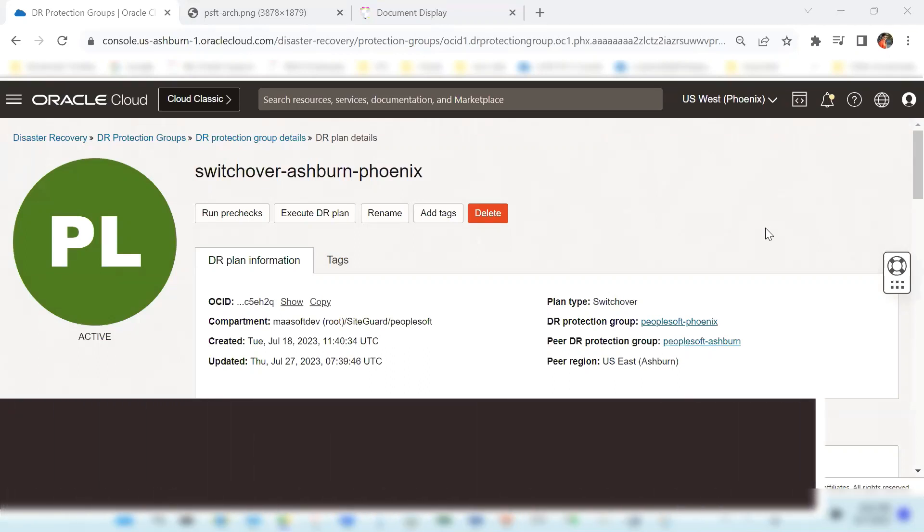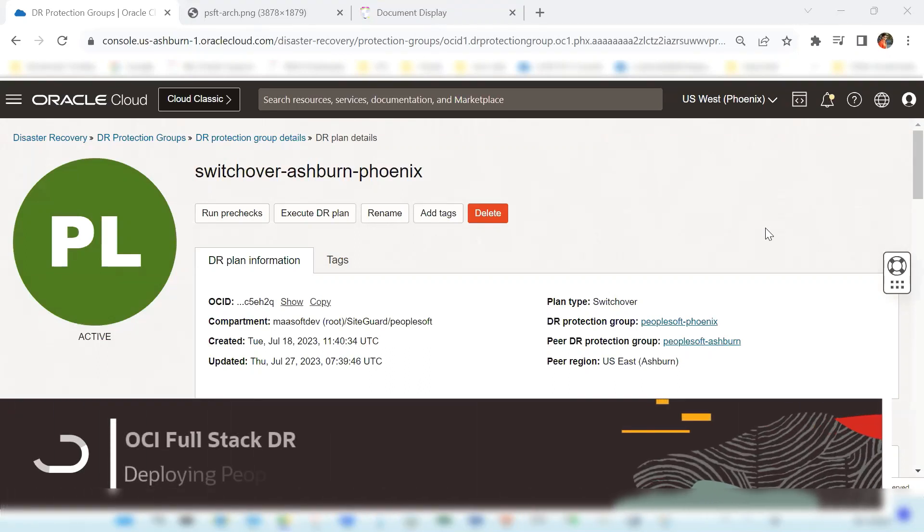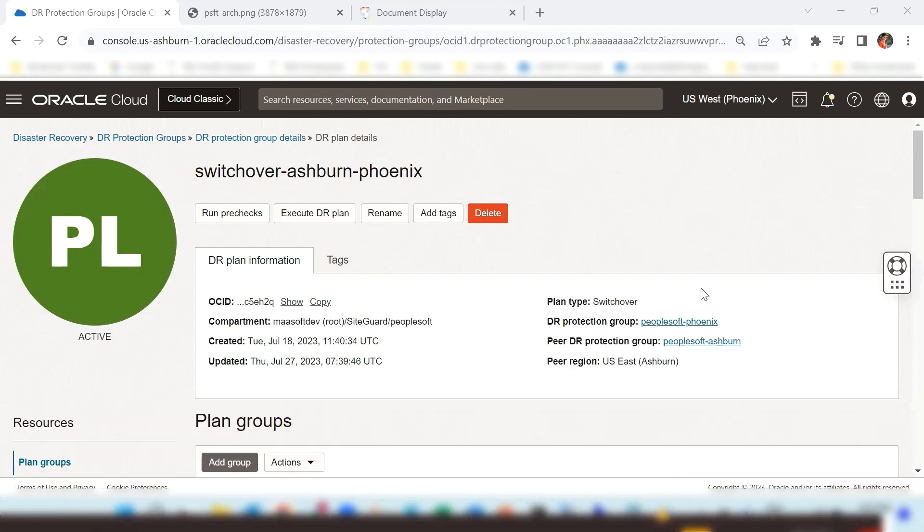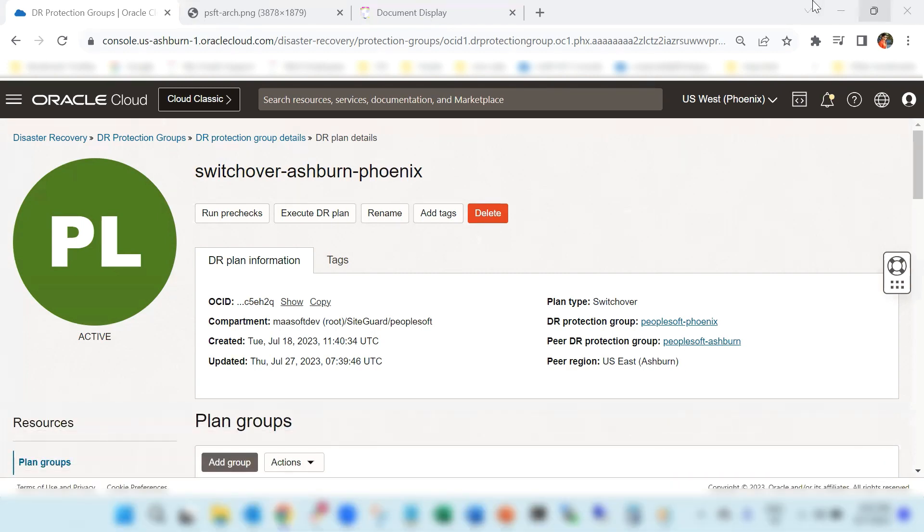Hi everyone, I am Vinay Shivanna, part of the NACI Pre-Sales team and we specialize in moving Oracle applications to OCI.